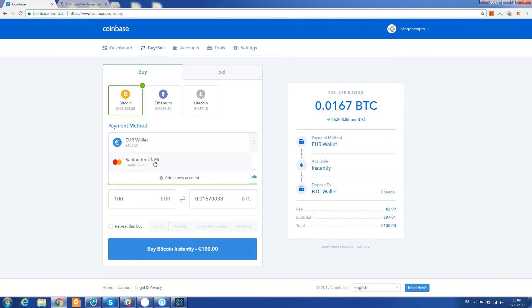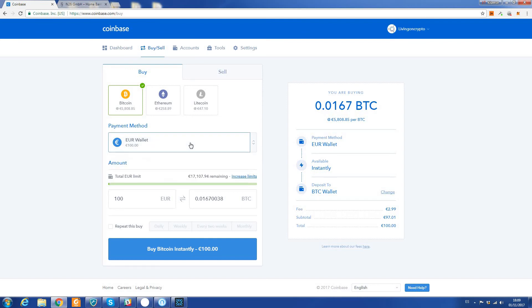So bank transfer is only going to charge you one and a half percent - in this case, €2.99. And that's as simple as that. We click Buy Bitcoin Instantly, confirm your transaction, review those.